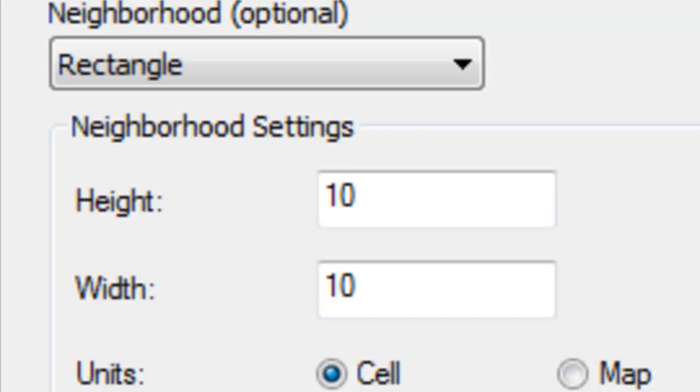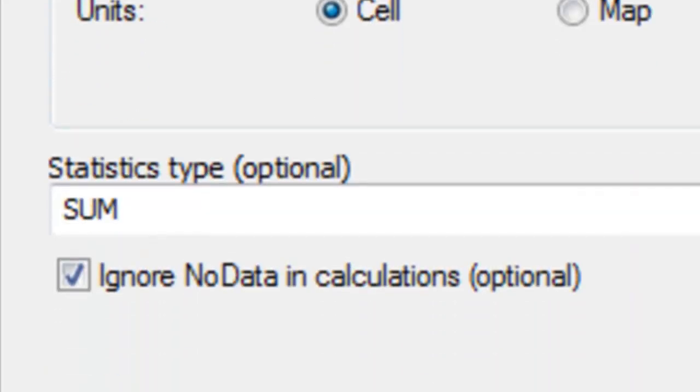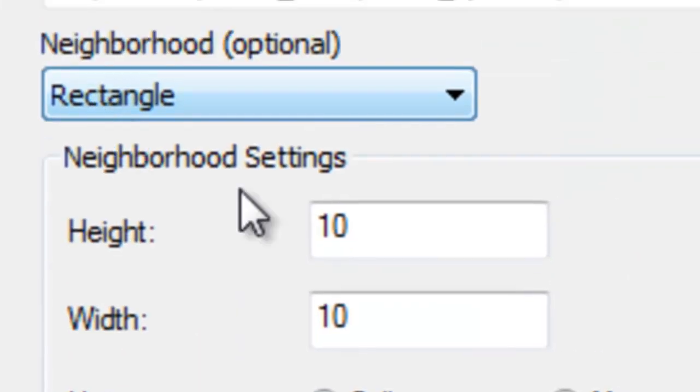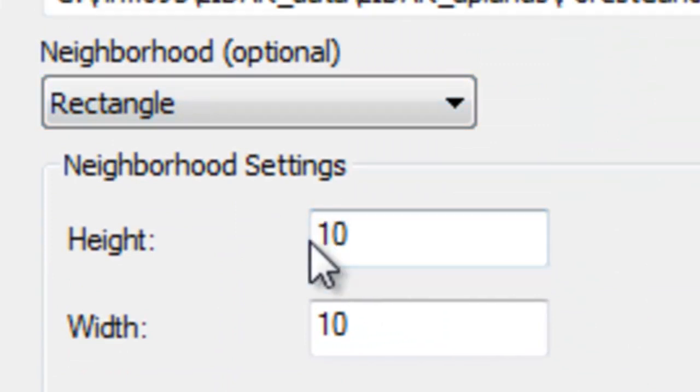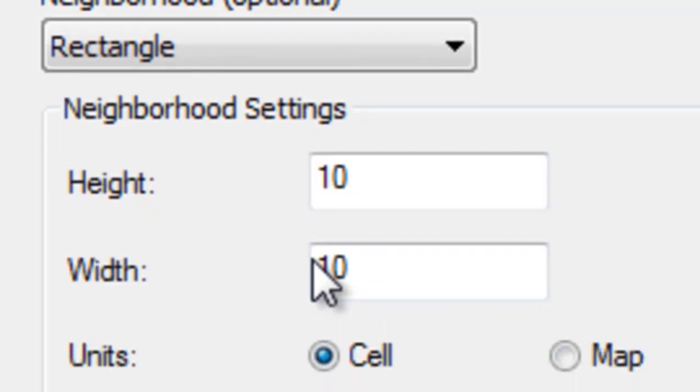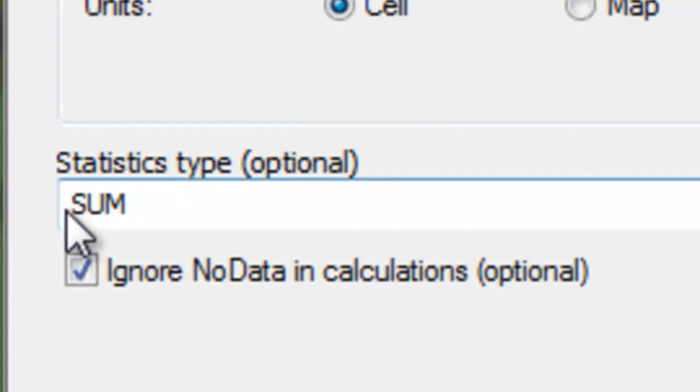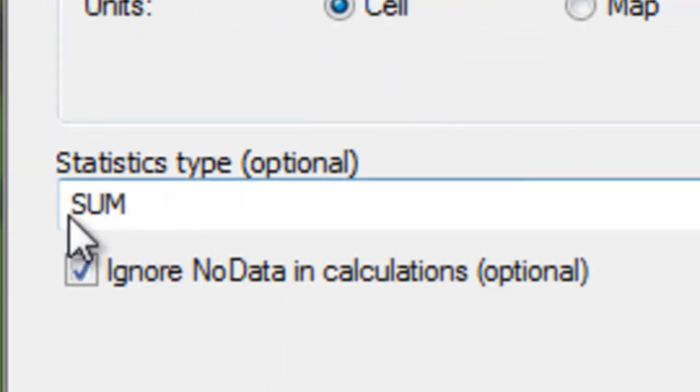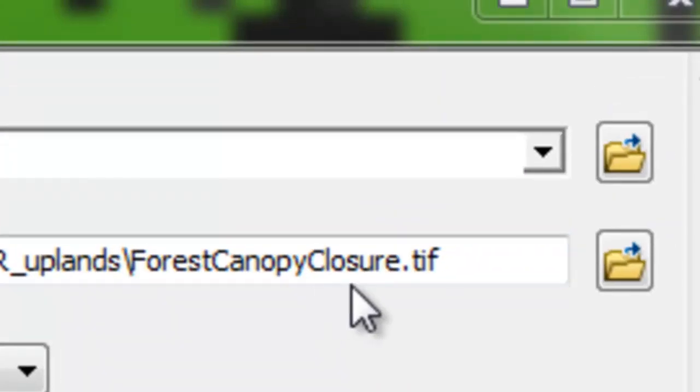We'll add up how many forest canopy pixels are within that 100 pixel block. Our neighborhood is a rectangle, 10 pixels high, 10 pixels wide, for 100 total pixels in each block. We'll add up all those ones and zeros within those 100 pixels. The output raster we'll call forest canopy closure dot tiff.